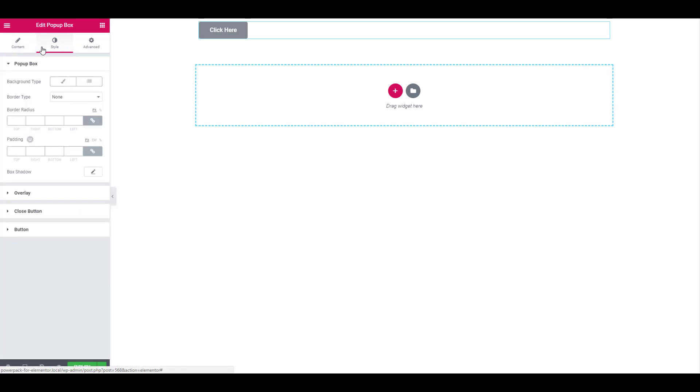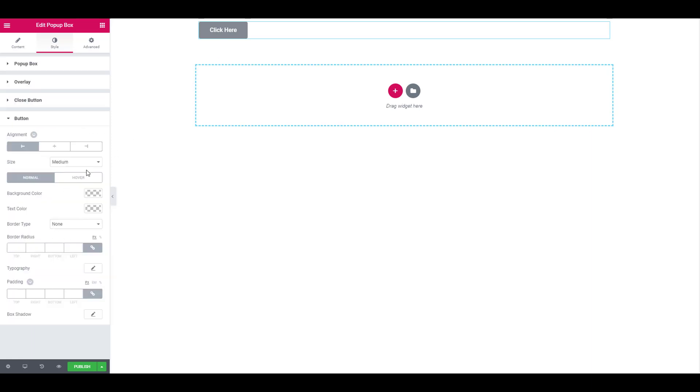Now moving on to the style tab, you can basically design everything including the popup box, the overlay, the close button, as well as the trigger button. So we will start by designing the button.